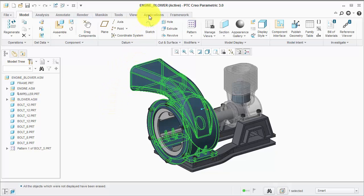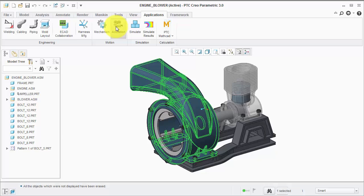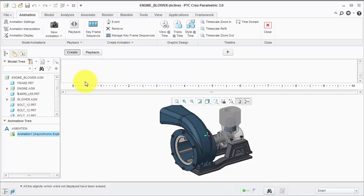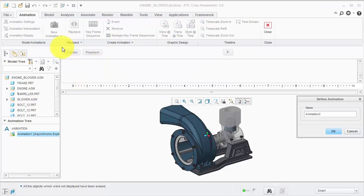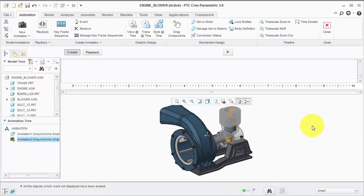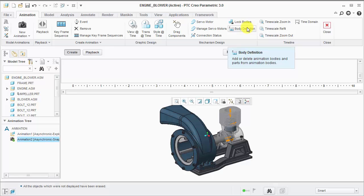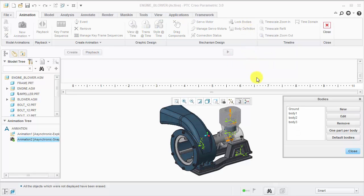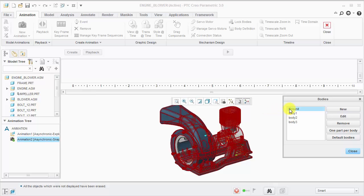Let's enter the animation application and define a snapshot animation. The next step is to check the body definition. Components associated to the same body will move together. Notice the ground body collects all non-mechanism components.